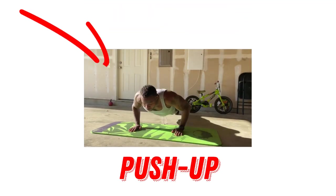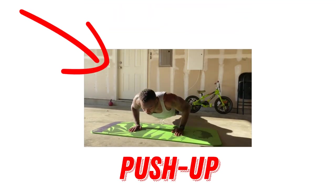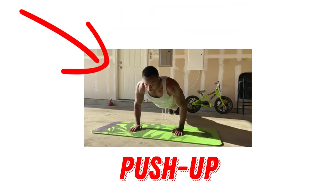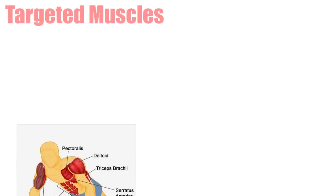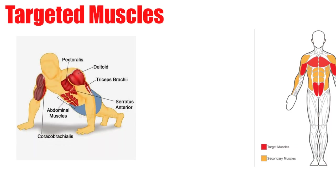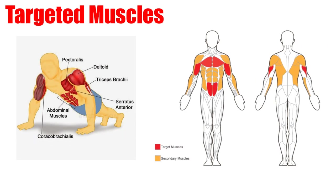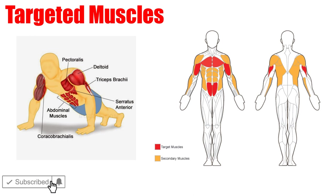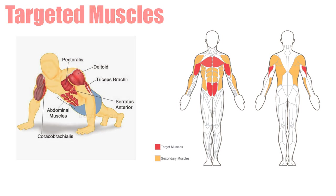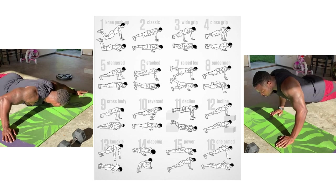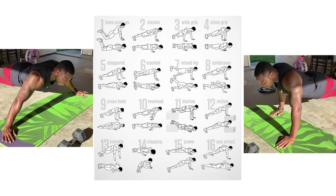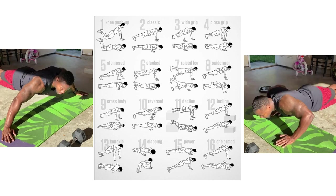The push-up is a very simple and effective exercise that you can perform anywhere at any time. This exercise is primarily a chest exercise, but it will also target your shoulders, triceps, back, biceps, and most importantly, your core. This all will depend on what push-up variation you perform, and there are tons of them.